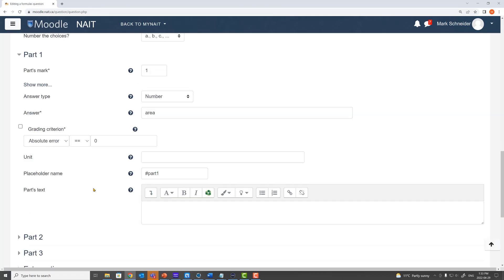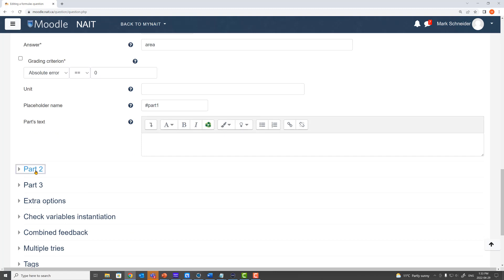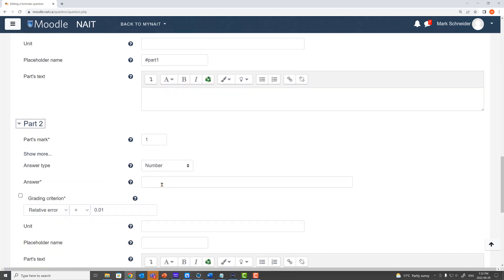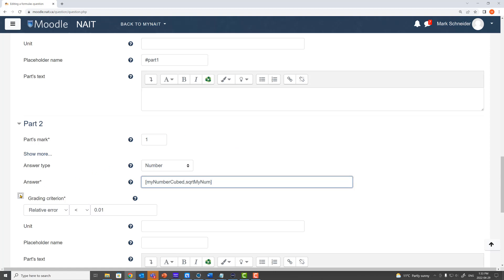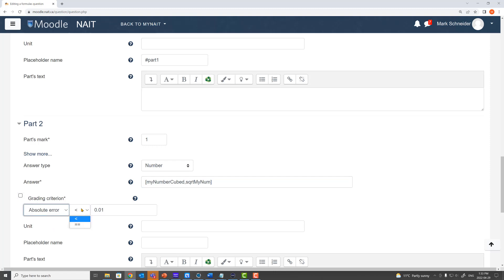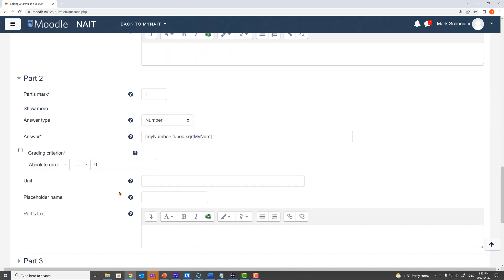So I've got two more parts to the question and of course my answer for this part of the question is going to be the list of myNumCubed alongside the square root of myNum. Both of those things are going to be in here. My grading criterion? Well I need this to be absolute error equals to zero. I need students to specify exactly the right answer. The placeholder that I used up in my question text here was of course part two.